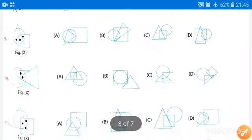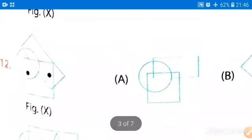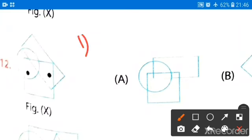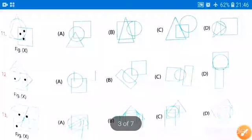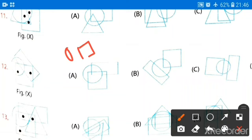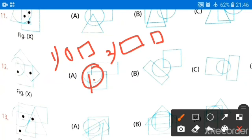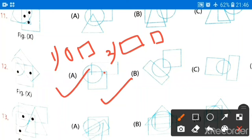Moving further to question number 12. The first condition is circle and square. The second condition is rectangle and square. Checking here: if I place the dot here, the circle-square condition is satisfied — the dot is inside circle and square. Now checking the second condition: if I place the dot here, the rectangle-square condition is also satisfied. So option A will be your correct answer.